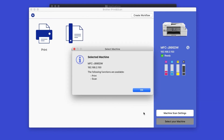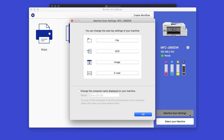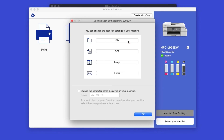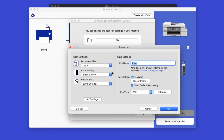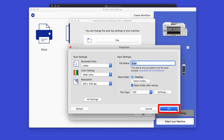Once your device is selected, iPrint and Scan will display all the functions that your machine supports. Click OK. Next, click Machine Scan Settings. Pick the front panel button you wish to assign — in this example, we are selecting File. Confirm all desired settings are chosen, including the file destination and file type, then click OK.